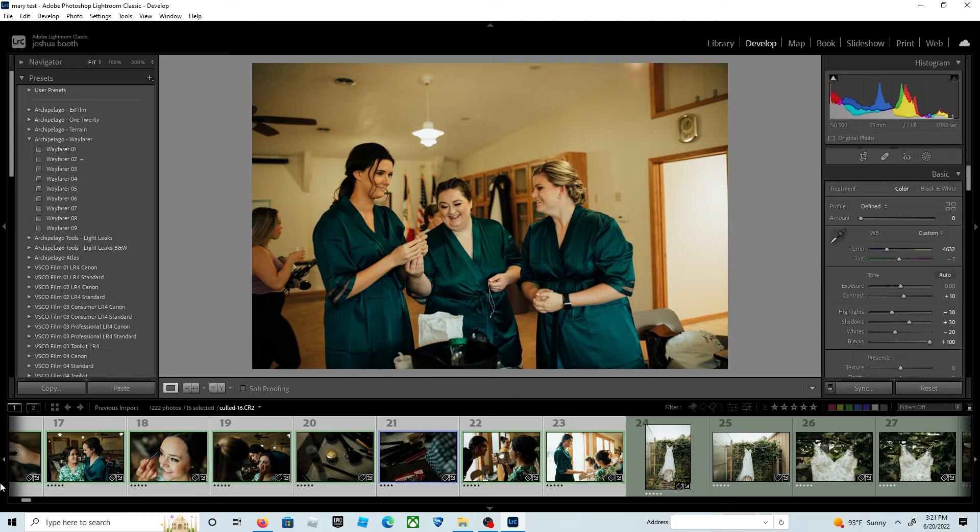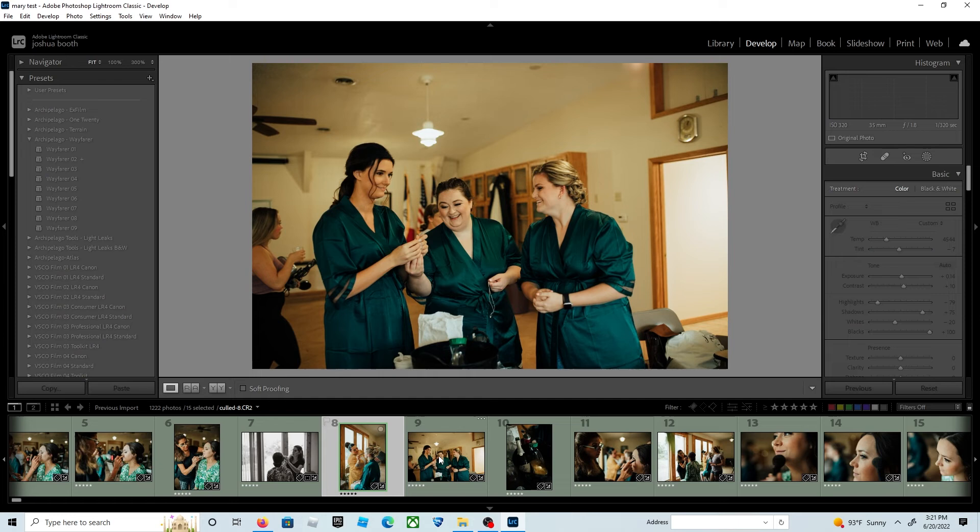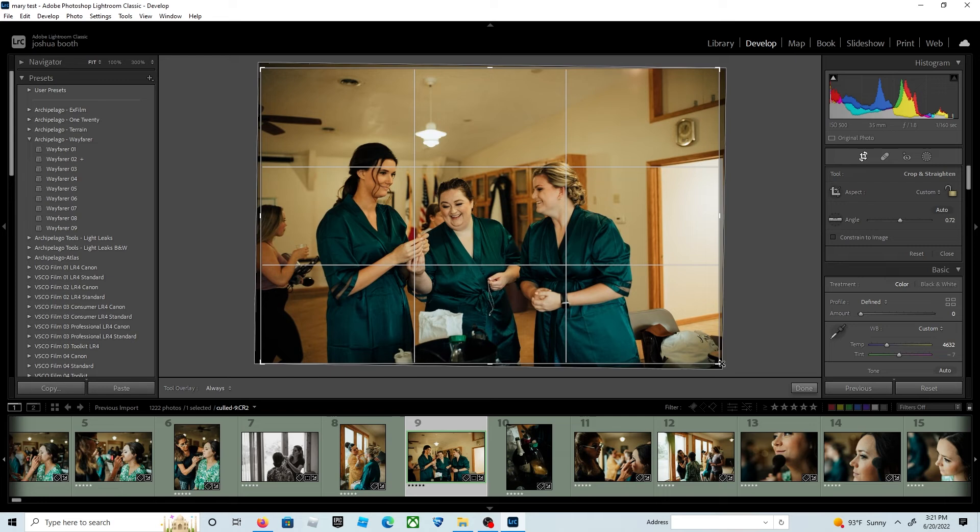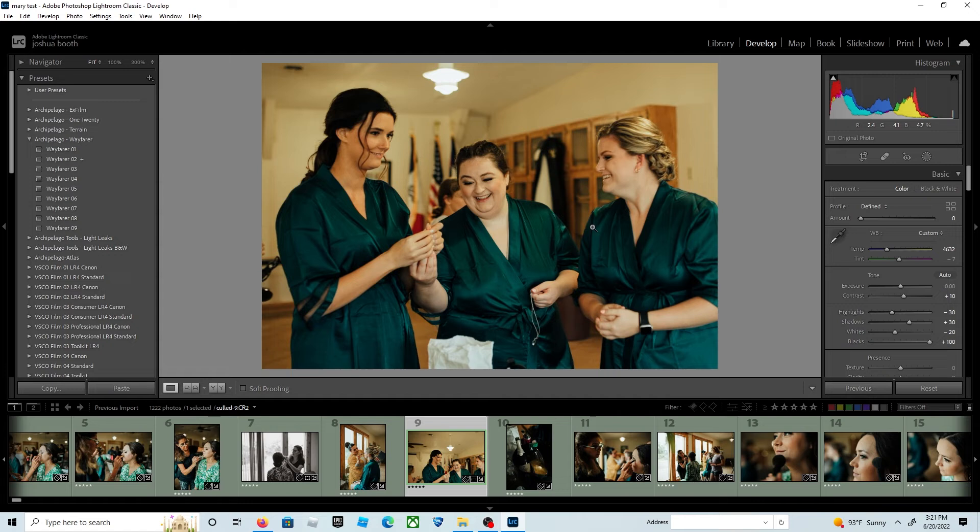Then the only thing you have to do for those set of pictures is change the crop or maybe exposure. Obviously, if you shot with the perfect white balance throughout the entire day, that'll eliminate this step altogether.